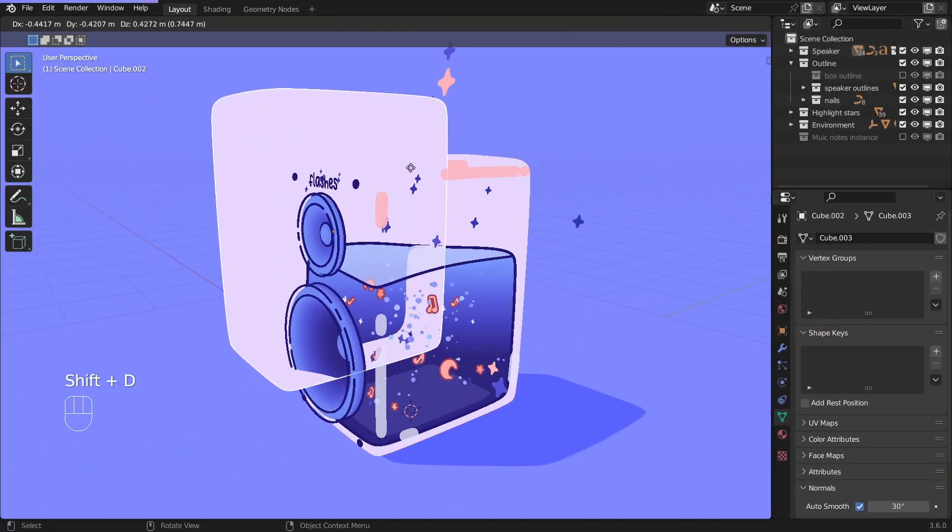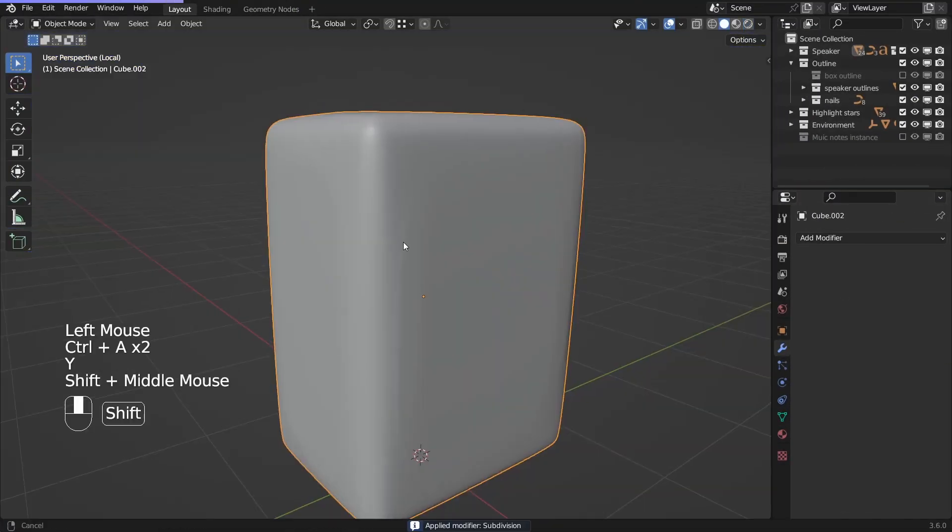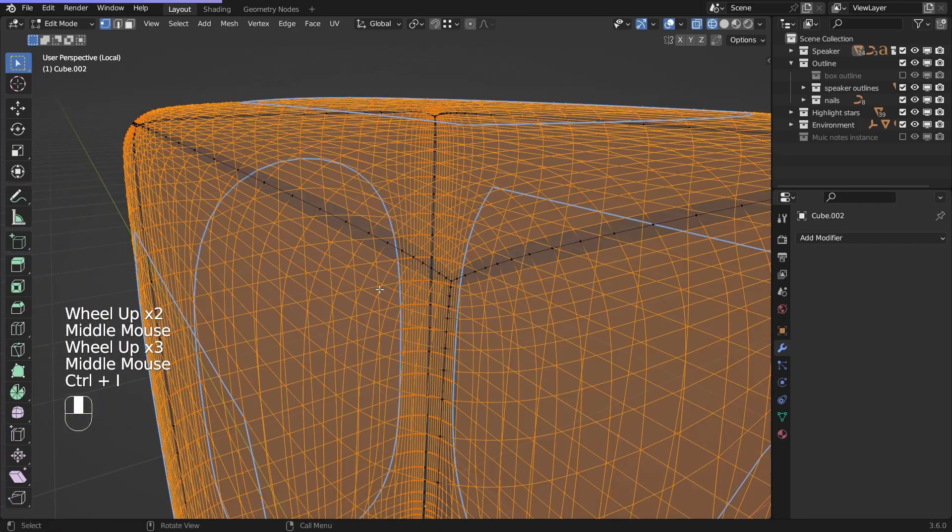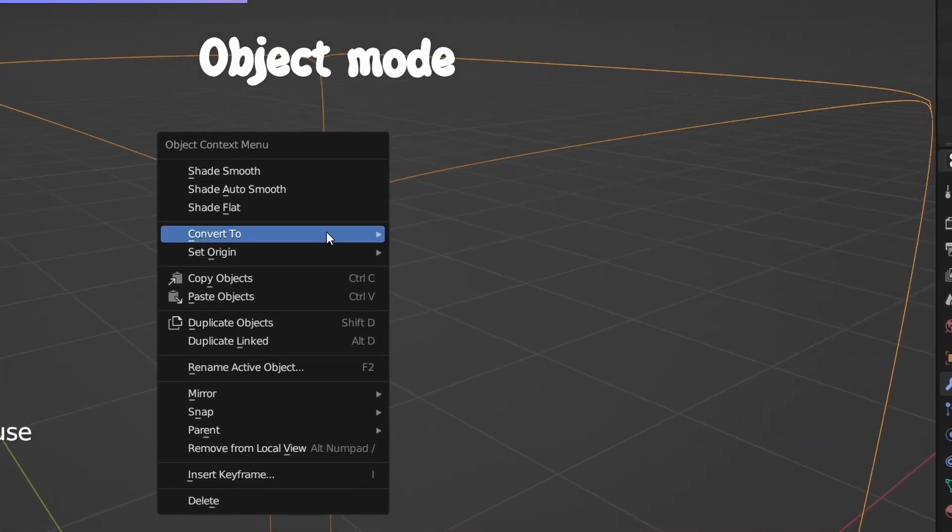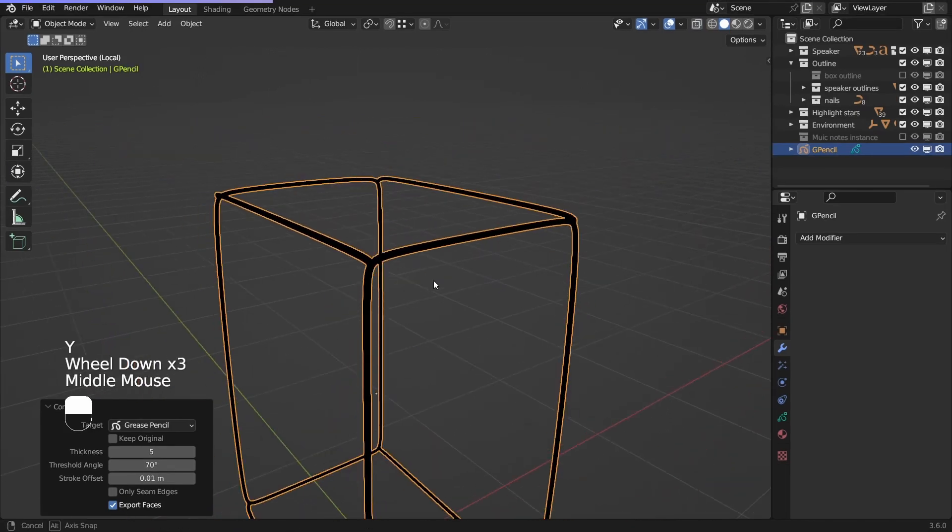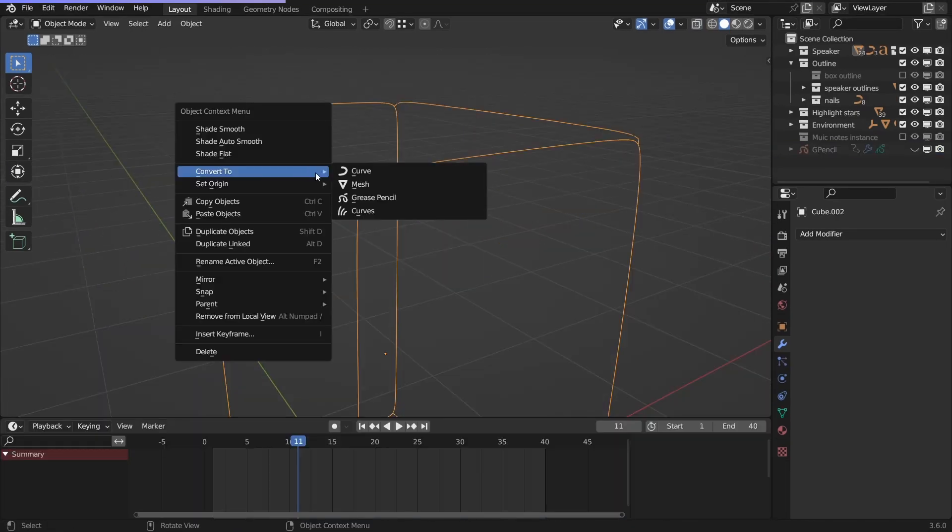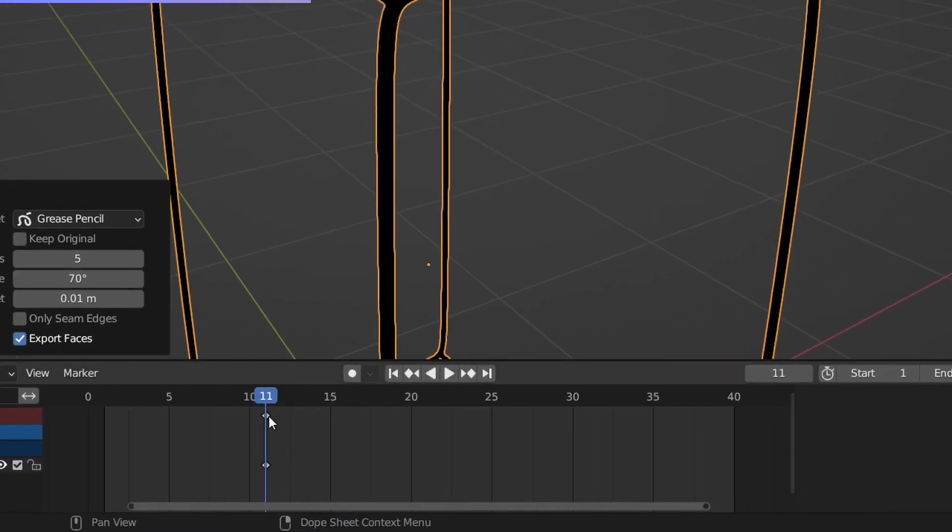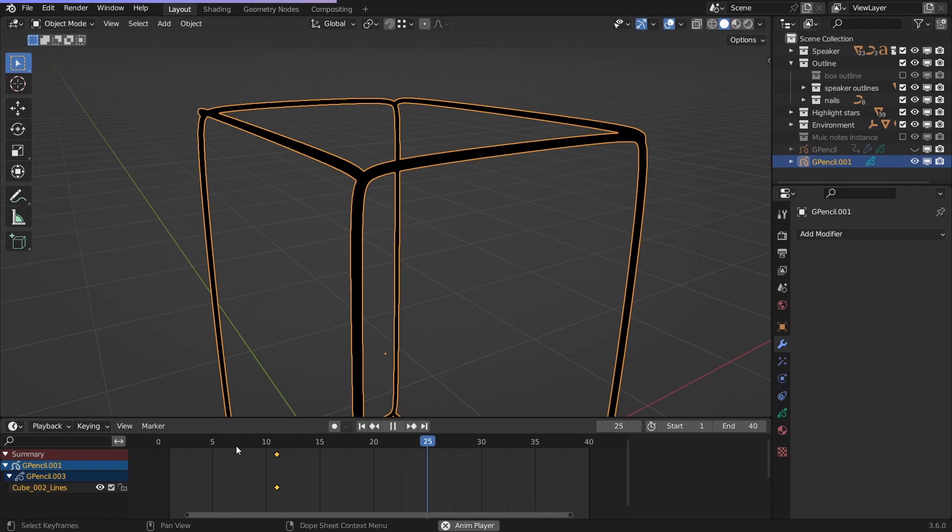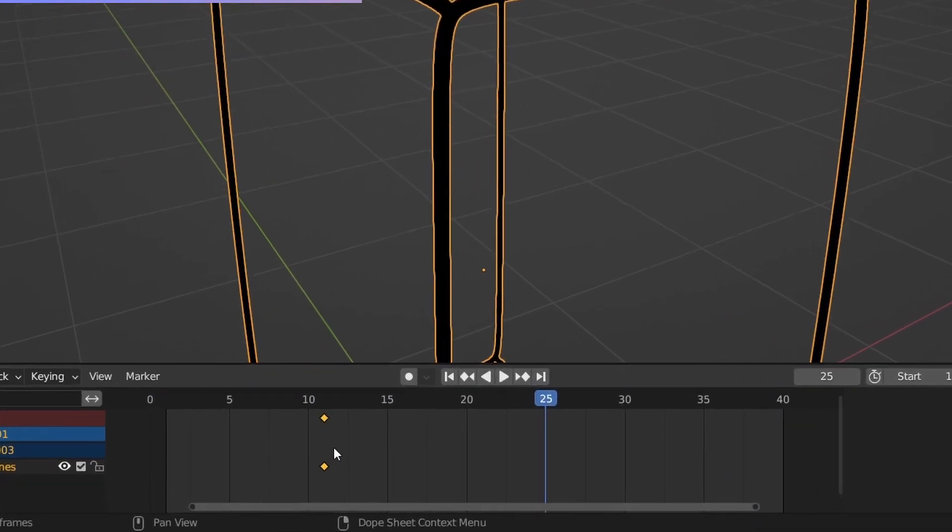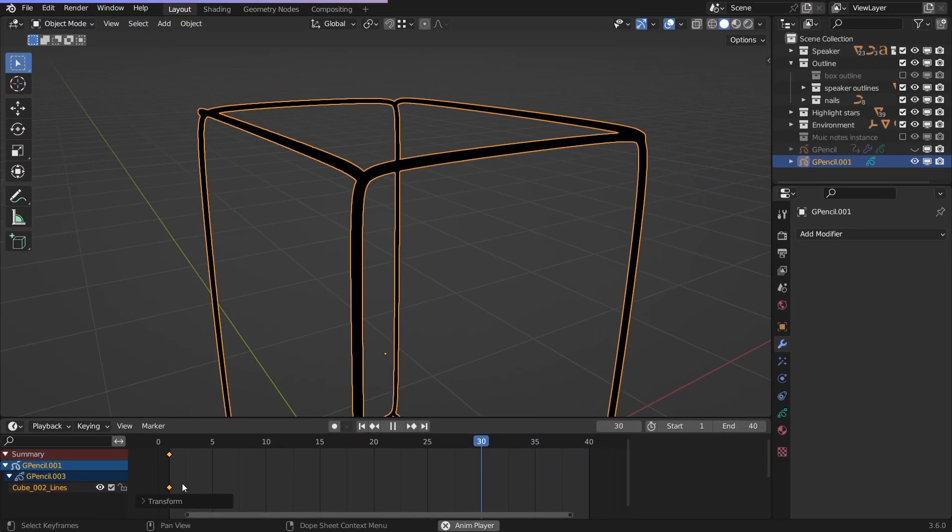Duplicate the object, apply all the modifiers, and only keep the edges where you want the outlines. Delete the rest. Right click, convert it to grease pencil. When you do this, a keyframe gets created on the frame where the playhead is at the moment. To avoid disappearing outlines, move the keyframe to the start of the animation.